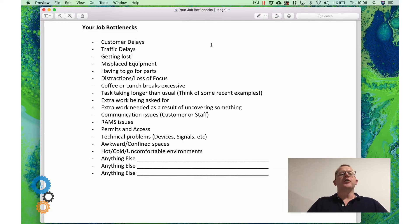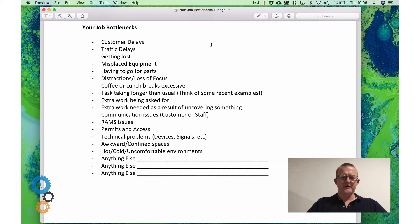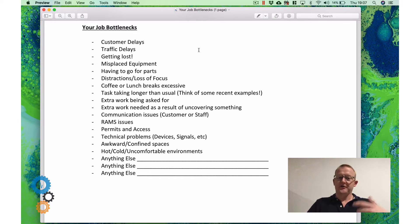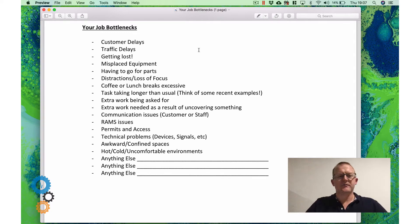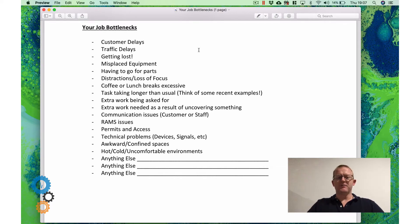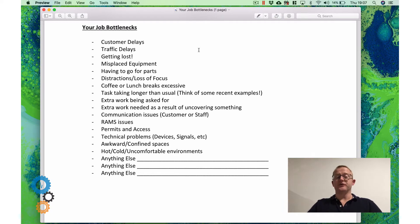Some examples that are in the document that's attached to this page. Do you get delays from customers not turning up and not answering the door and these sort of things? By the way, all of these things we're looking at here are things that can be fixed and we will go deeper in some of these solutions later on.